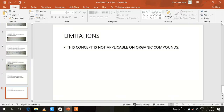This concept also has some limitations. The basic limitation is that this concept is not applicable to organic compounds. Another limitation is that compounds which act as an acid in one reaction may also act as a base in another reaction.